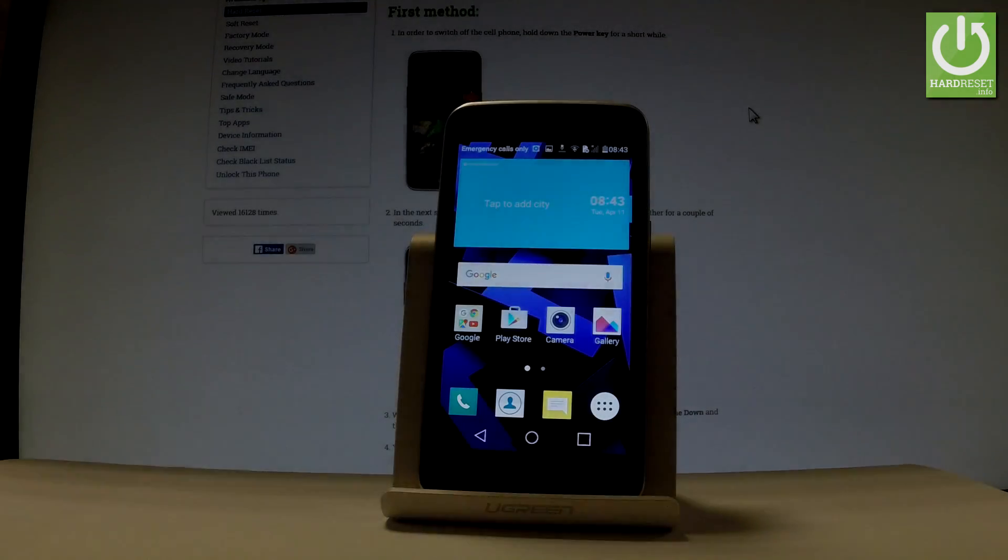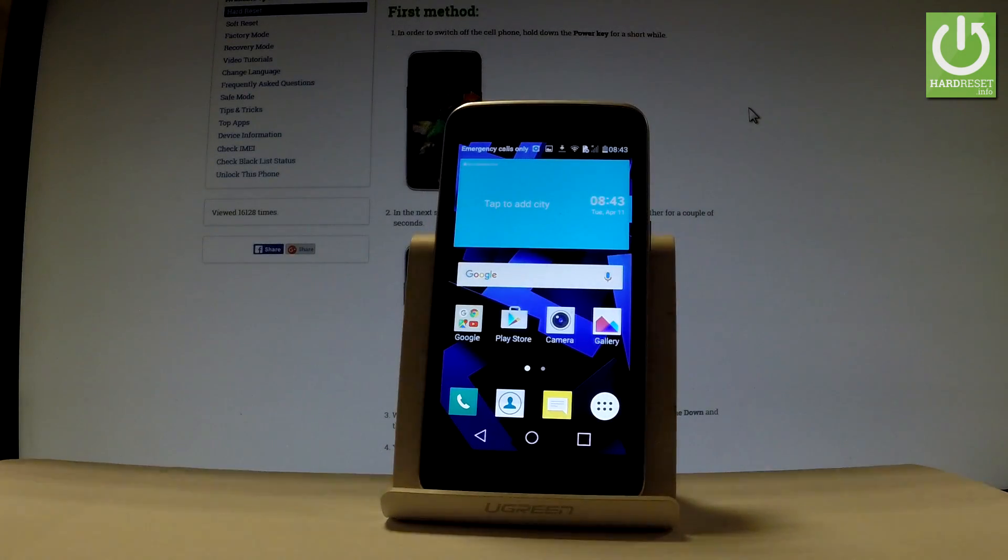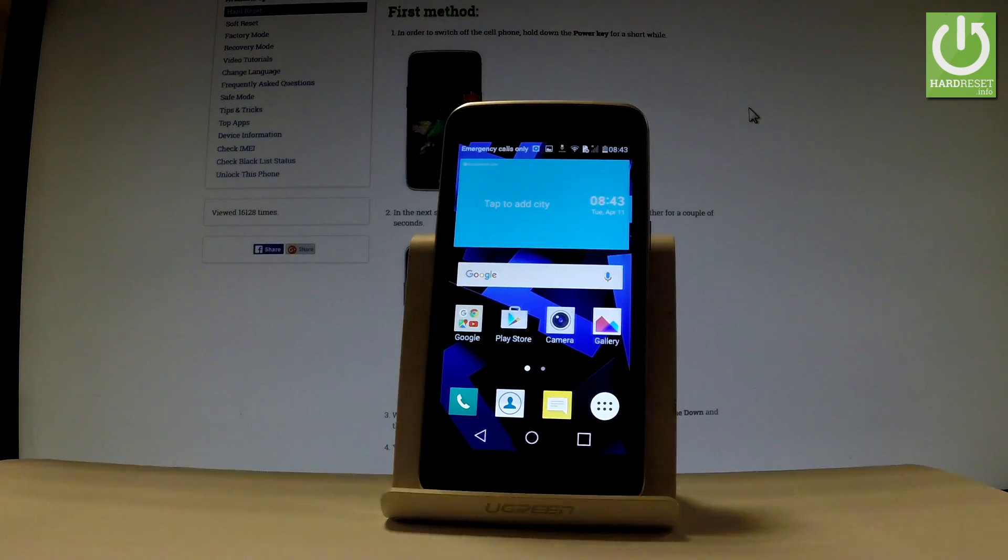Here I have LG Key4 and let me show you how to enable Google Backup on the following device. So at the very beginning, let's start from the home screen.